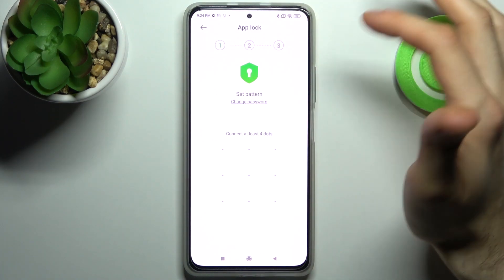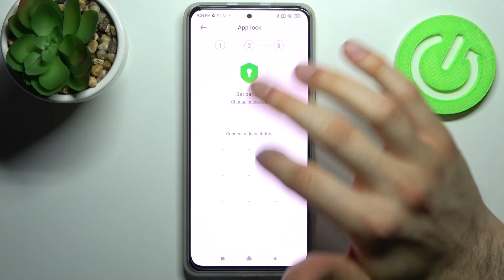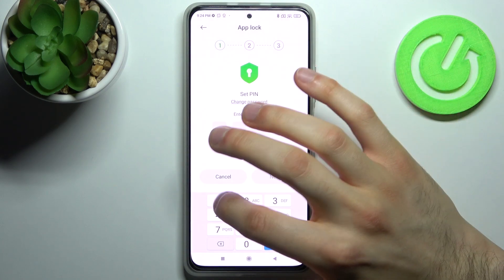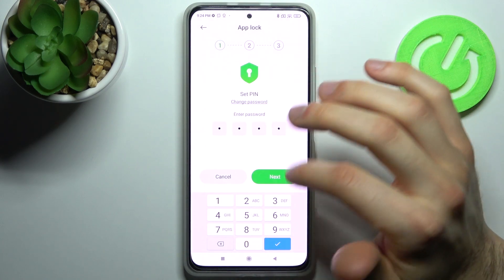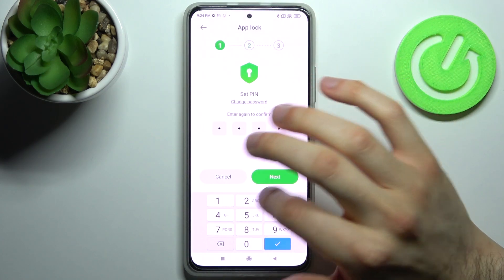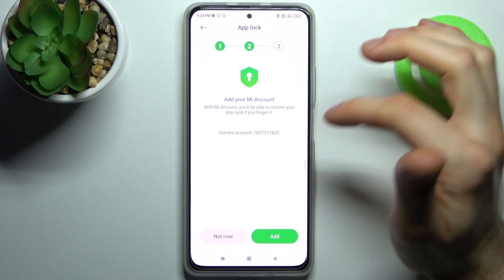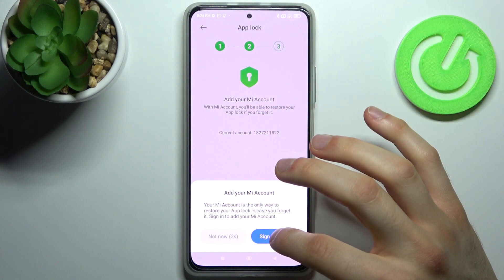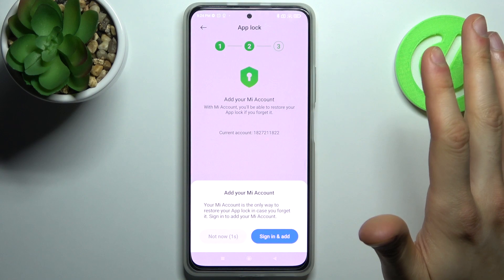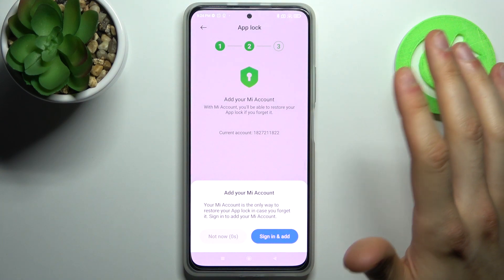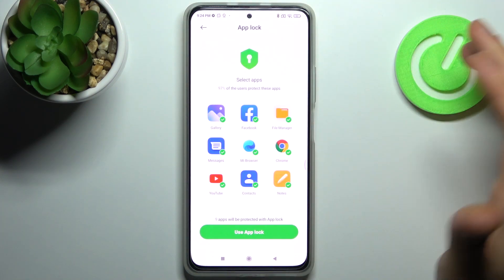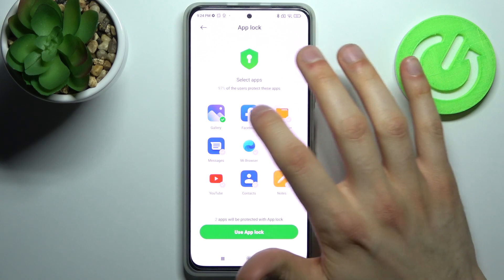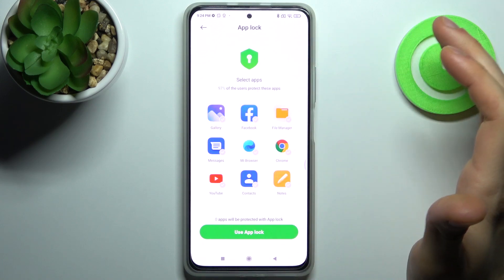Tap Turn On. You can set it as a pattern, or change the password to a PIN or password — just select PIN. Enter your PIN, then confirm it, tap Not Now, don't add any accounts, and here you can select which apps you want to lock with your fingerprint.